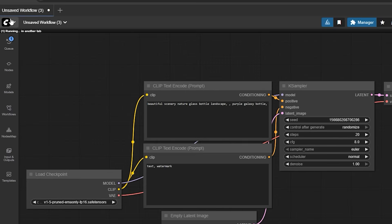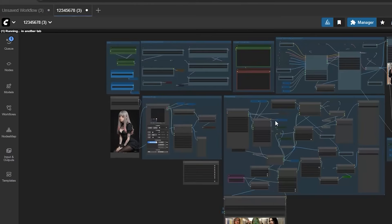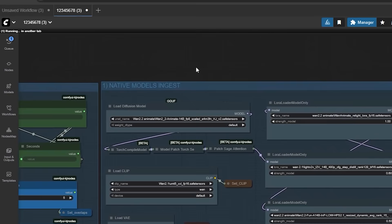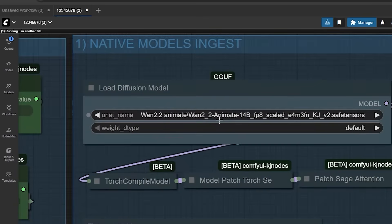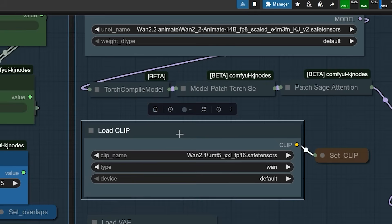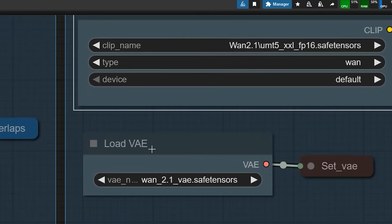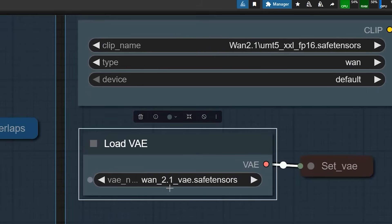First, you need to upload the workflow. I have already created one called Wan 2.2 Anime Advanced Workflow. Now let's talk about the model files you need to download. For this workflow, I am using Wan 2.2 Anime 14B FP8 version 2. This is the new version that gives better motion control and fixes phase drift. For the text model, I am using T5-XXL FP16 — the same file we used in the older Wan 2.2 workflow. And the VAE file is also the same as before, so you don't need to change those.